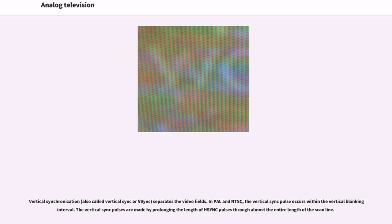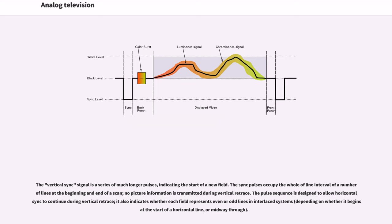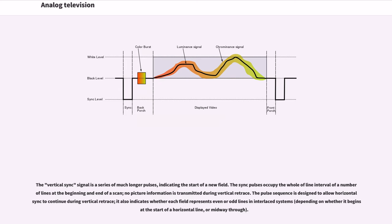Vertical synchronization (also called vertical sync) separates the video fields. In PAL and NTSC, the vertical sync pulse occurs within the vertical blanking interval. The vertical sync pulses are made by prolonging the length of sync pulses through almost the entire length of the scan line. The vertical sync signal is a series of much longer pulses indicating the start of a new field. No picture information is transmitted during vertical retrace. The pulse sequence is designed to allow horizontal sync to continue during vertical retrace. It also indicates whether each field represents even or odd lines in interlaced systems, depending on whether it begins at the start of a horizontal line or midway through.